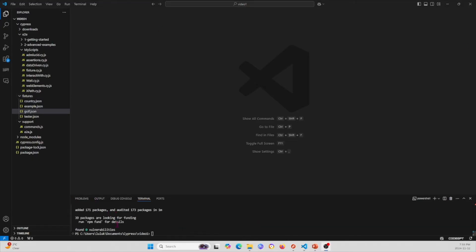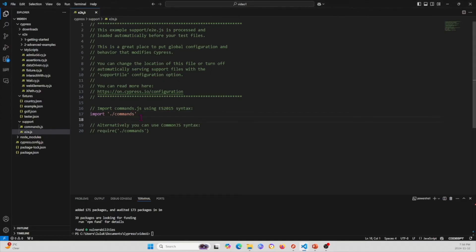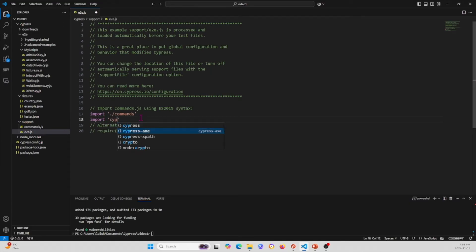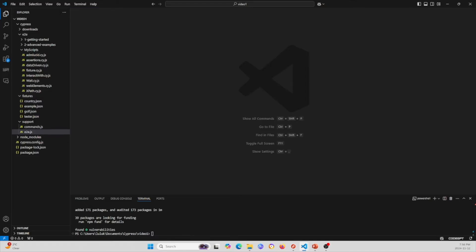It finished installing successfully. Now I'm going to continue with the rest of the steps. First, I'm going to go under the support folder, then go to E2E, and import the command so we can use AXE. Under the existing import commands, I'm going to write 'import cypress-axe'. Go ahead and save this, and now I can write my own accessibility test.